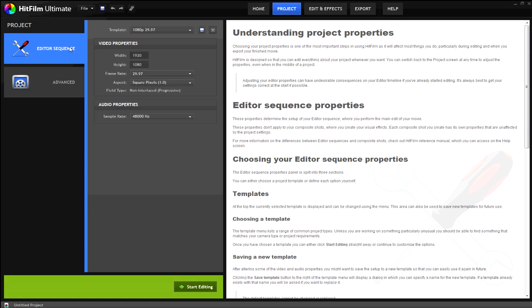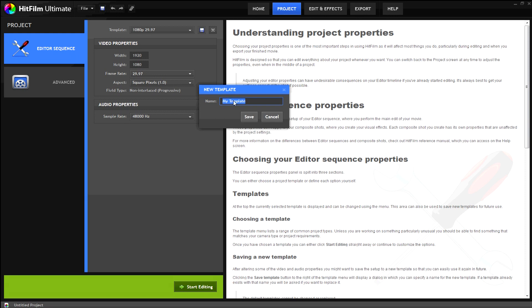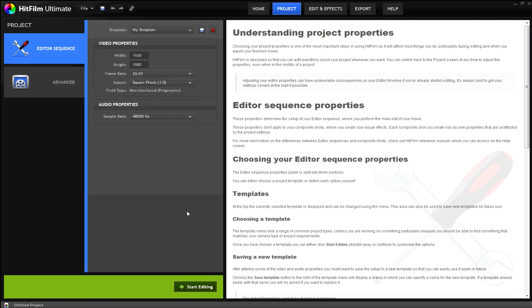If you would like to save a template that you have altered for future use, simply click the save icon next to the template drop down menu. Once you are satisfied with the settings, click apply and start editing.